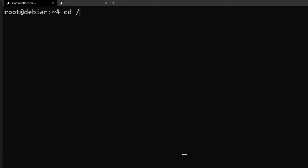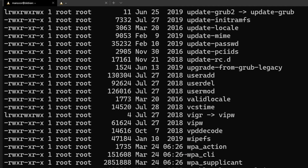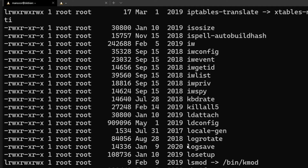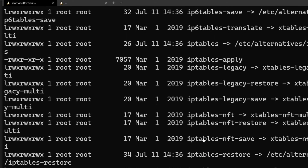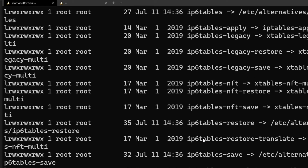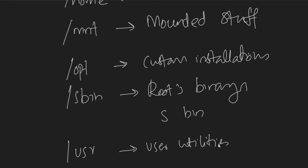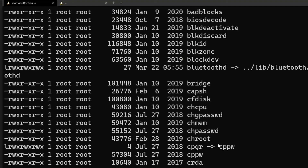Another directory is /sbin — this usually contains the root user's binaries; sbin stands for superuser binaries. If we go into /sbin and do an ls, you can see there are a lot of commands. This is similar to /bin except it holds commands that are more specific to admin or the root user.